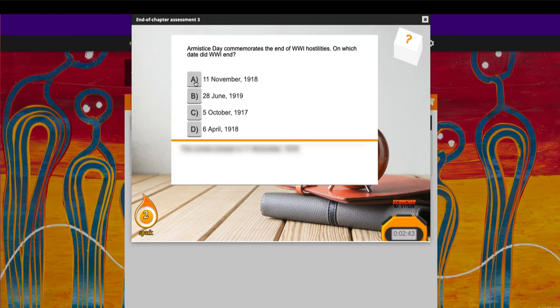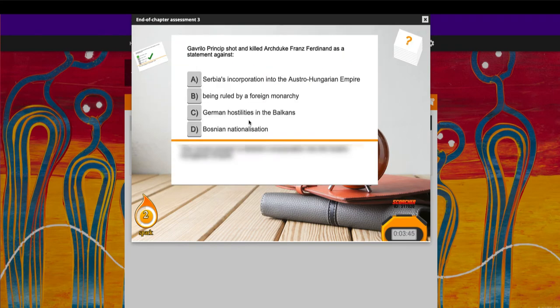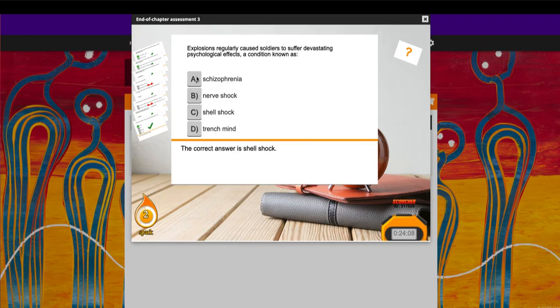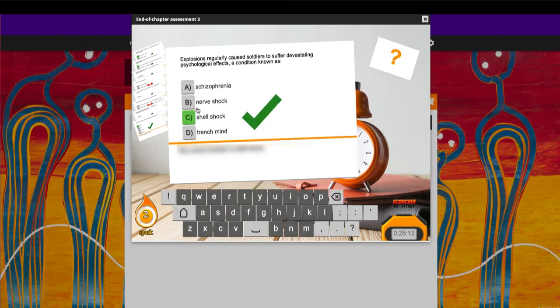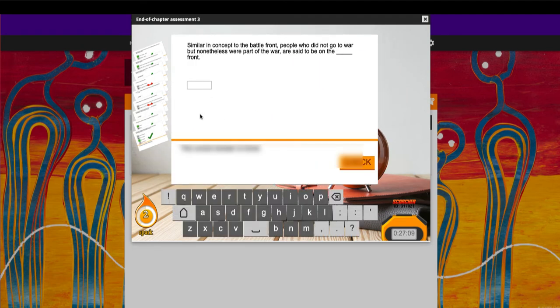A popular feature of our interactive resources is the Scorcher competition, a timed online quiz that allows students to compete against others in your school or schools in your state.